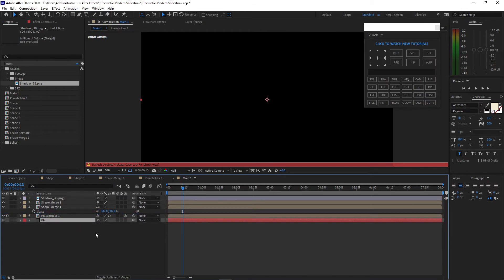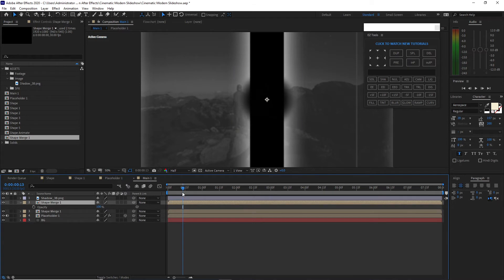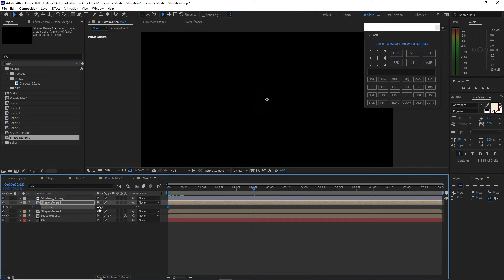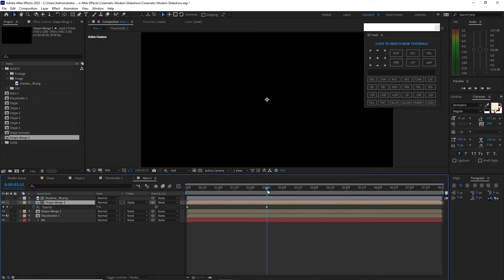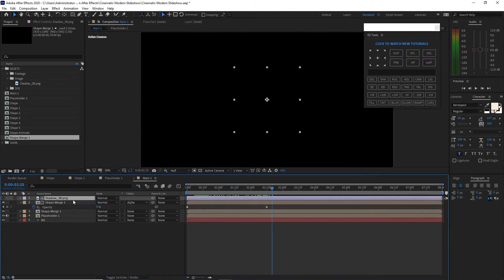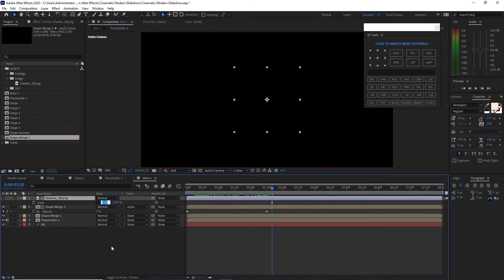It's up to you if you want another color but grey is good for me. I will highlight this shape merge one, just below the shadow, and click T on my keyboard. Make sure the playhead is at the beginning of the timeline, click the stopwatch to create a keyframe, move your playhead to about 2 seconds and 15 frames, and make this value 0. Toggle the switches and make this Alpha Matte. Highlight the shadow, click S for the scale, disable the scale proportion, change the value to 455 and the Y value to 255.